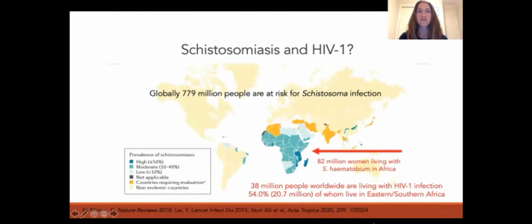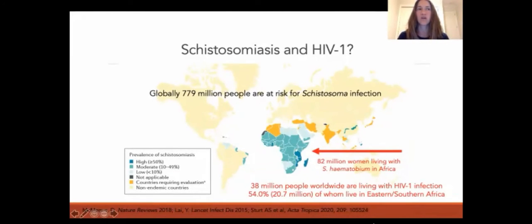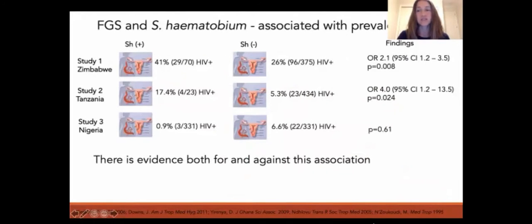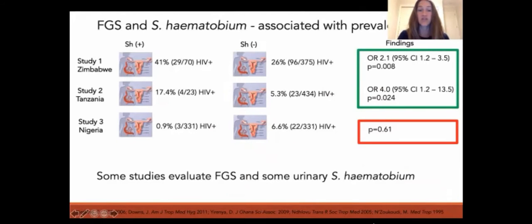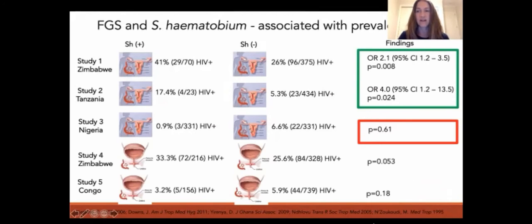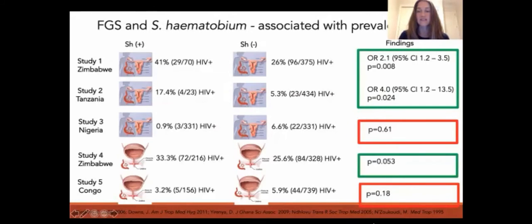Schistosomiasis is a global disease of poverty, with 779 million people estimated to be at risk for S. haematobium infection. Modeling data suggests that 82 million African women are living with S. haematobium infection. HIV infection disproportionately affects women in sub-Saharan Africa, and 38 million people worldwide are living with HIV, 54% of whom live in Eastern and Southern Africa. Cross-sectional studies have shown an association between S. haematobium and prevalent HIV-1, though there is evidence both for and against this association, and clearly more research is needed.